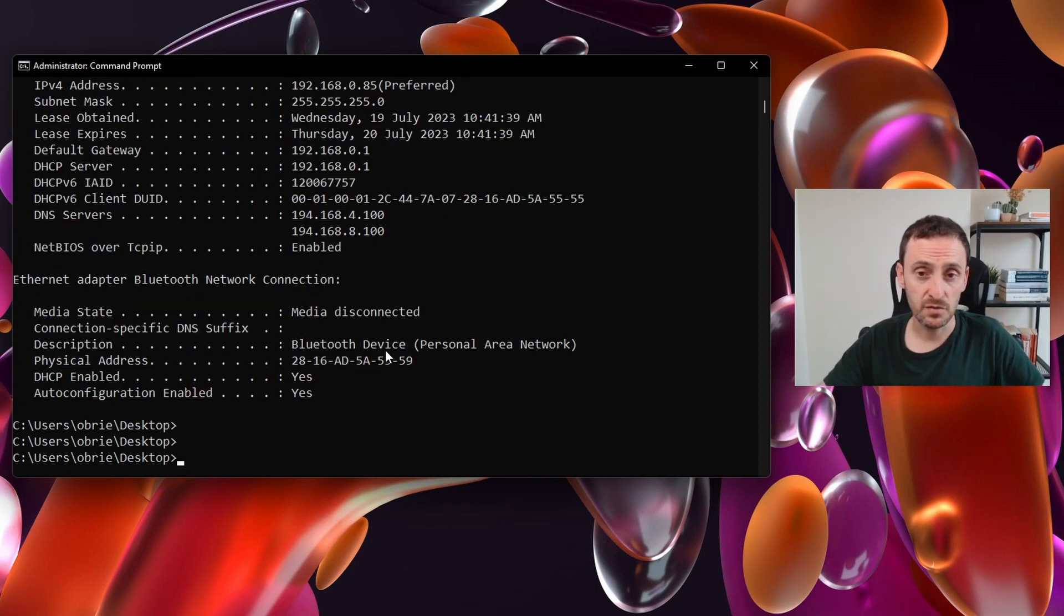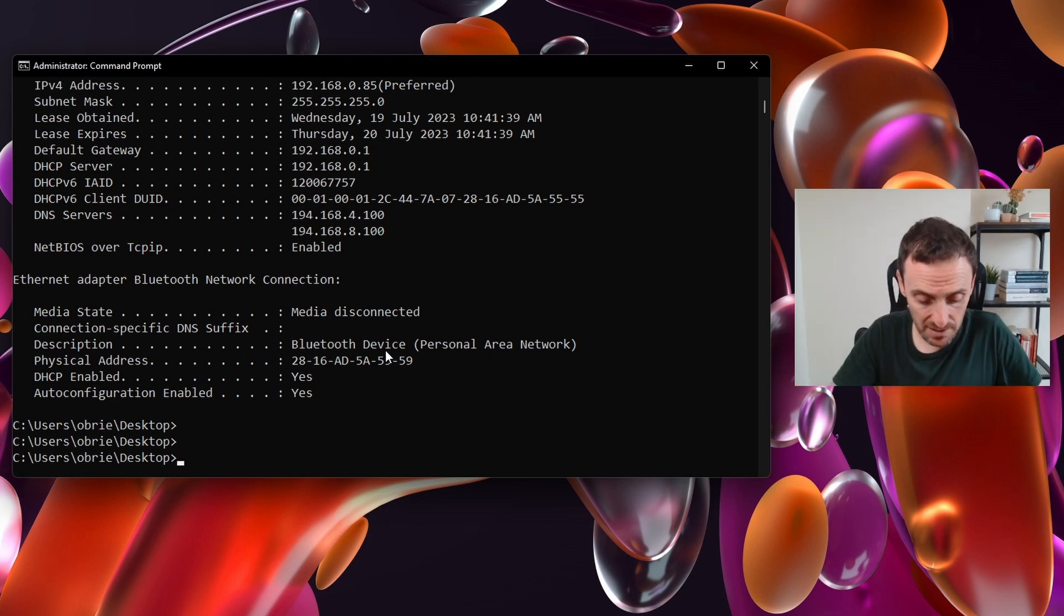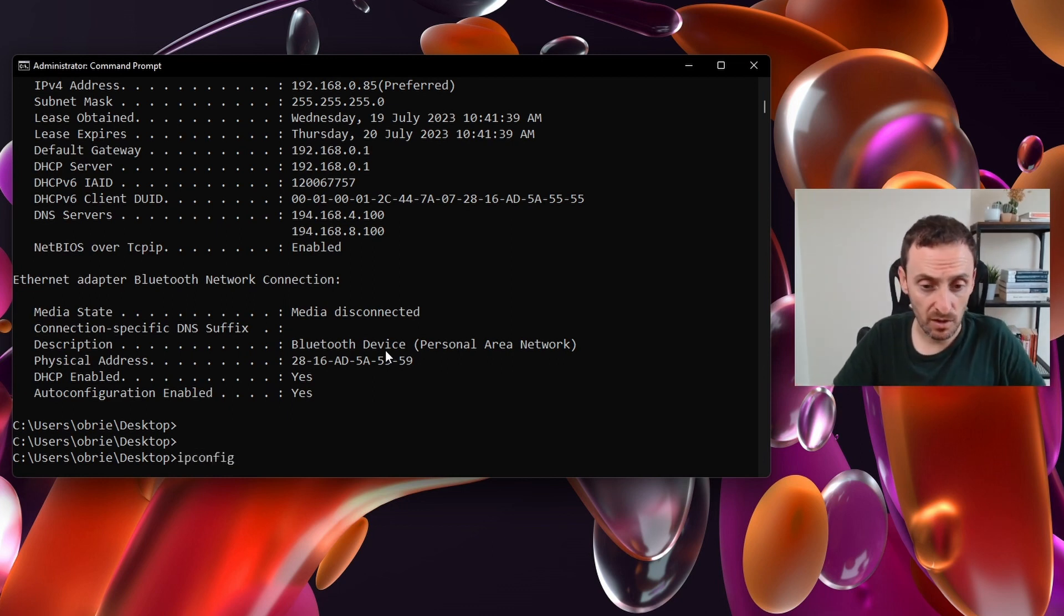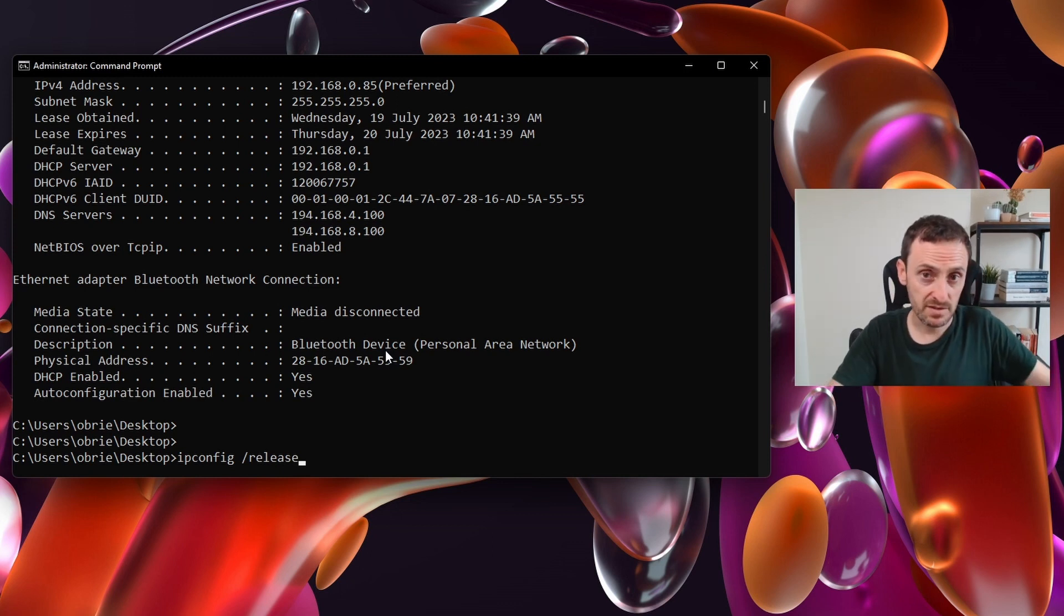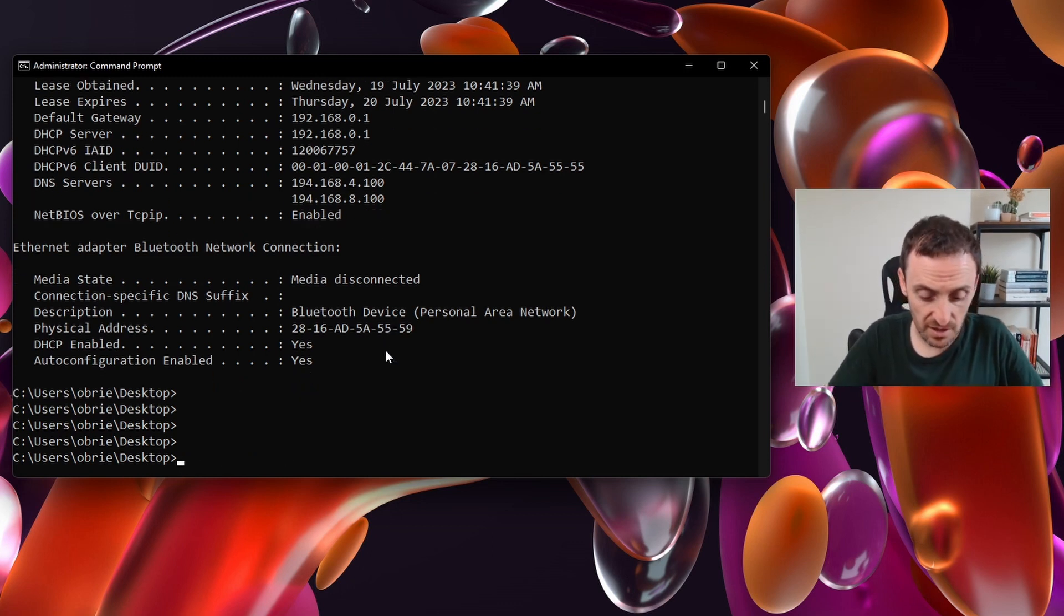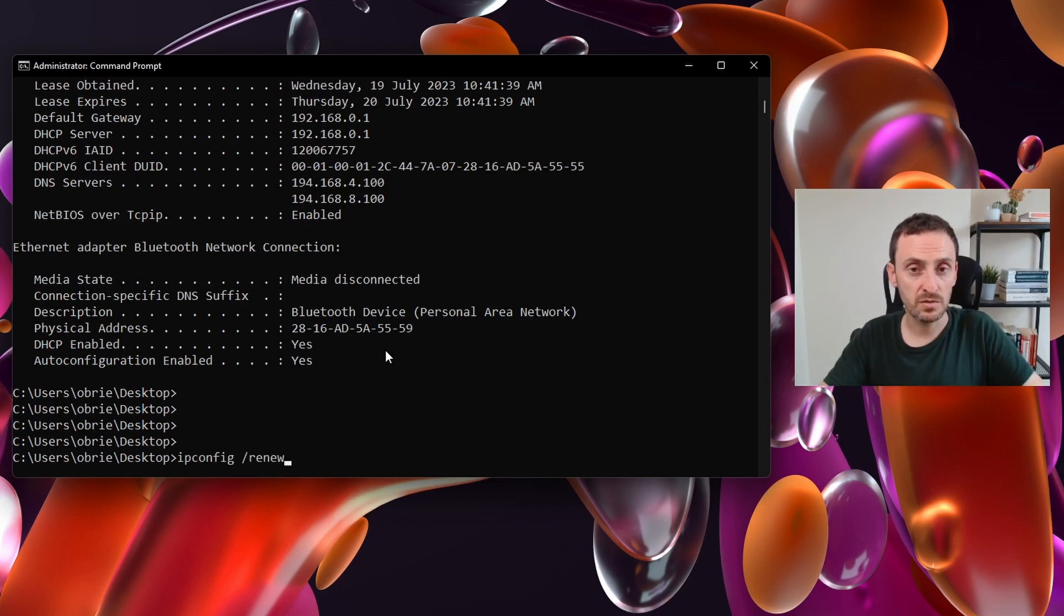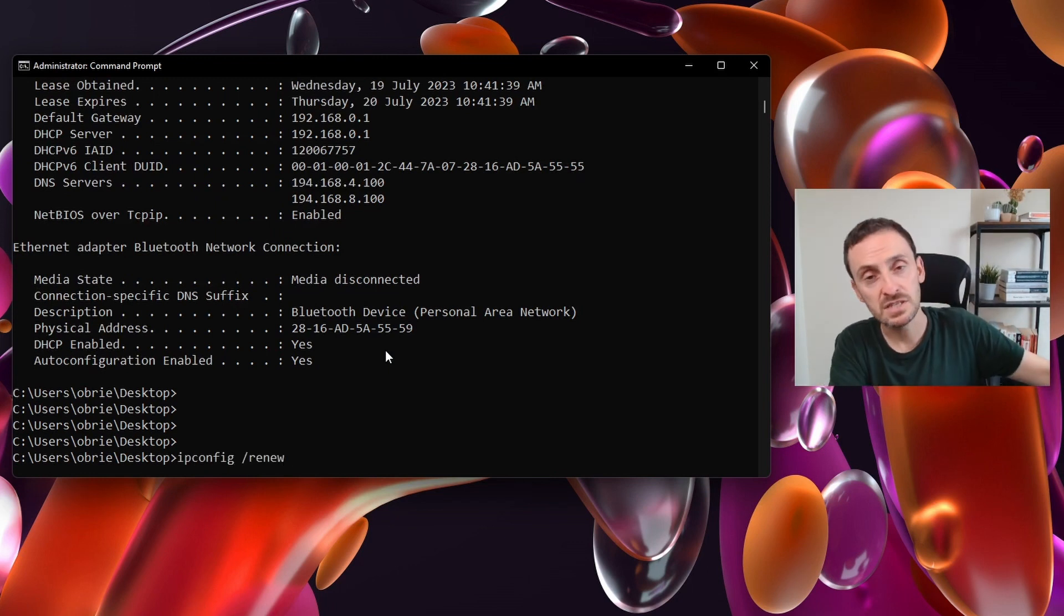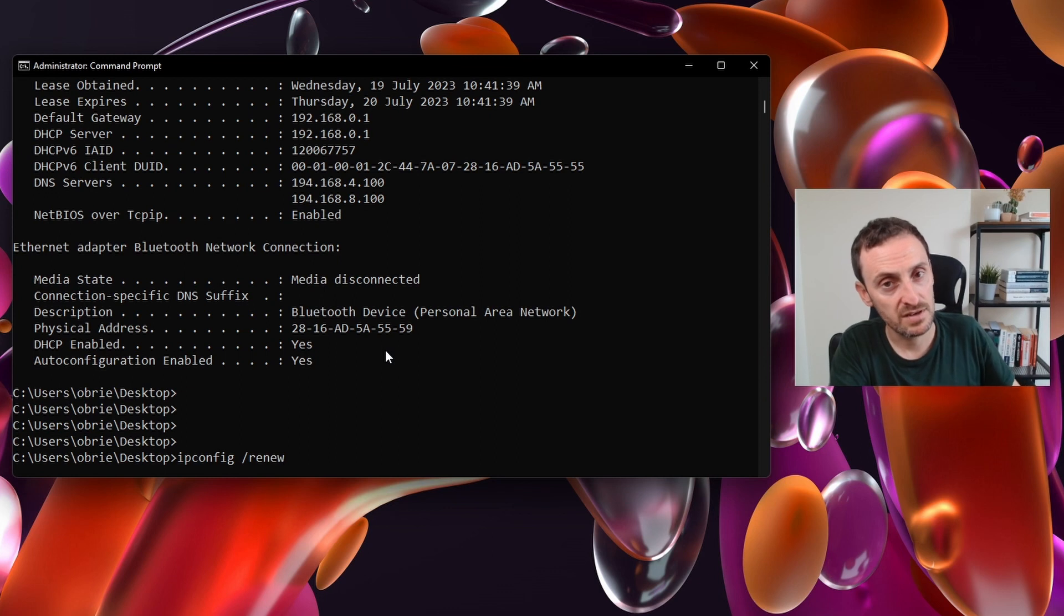If you're having problems with your computer in terms of networking and you need to release that IP, you can simply type ipconfig /release. That will basically just get rid of the IP address that you already have. Then you would type ipconfig /renew to then reach out to the DHCP server to ask for another IP address.